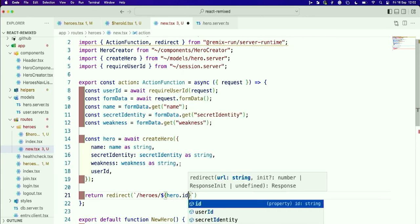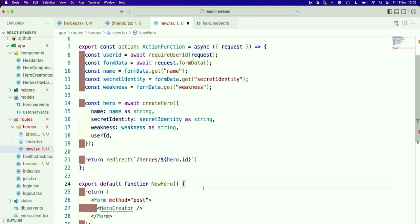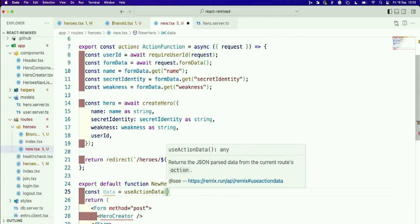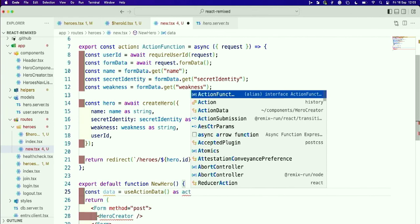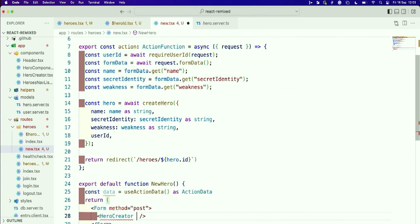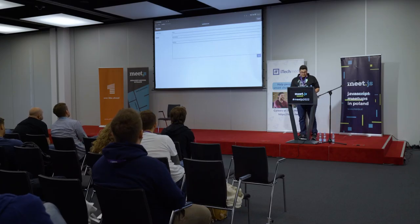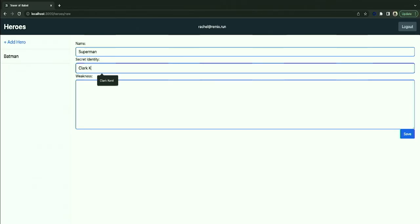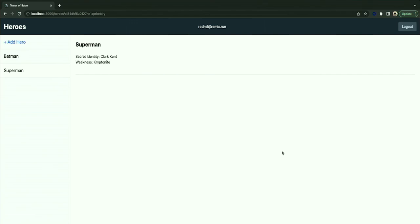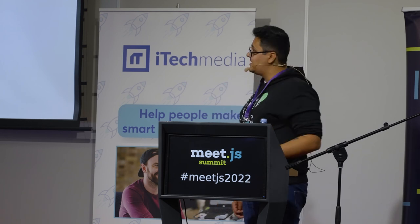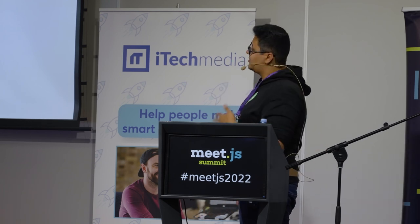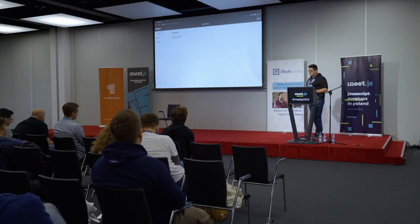Once the hero is created, we use Remix's redirect function, which sends a redirect header in the response. We redirect to the heroes route with the dynamic ID of the newly created hero. Then we fill out the form: Superman, Clark Kent, Kryptonite — and save. The data is sent to the server, the action processes it, gets it from form data, inserts it in the database, and sends a 301 redirect back to the hero's page.